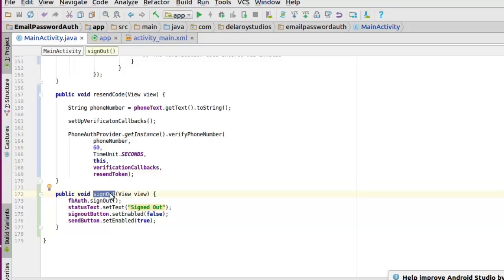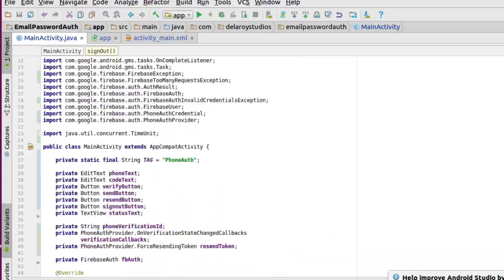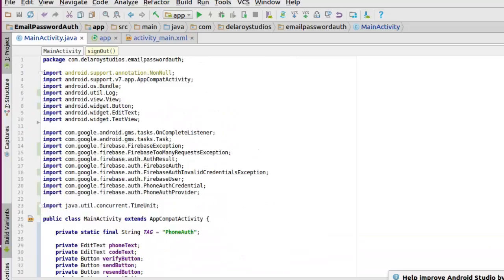On sign out, the FirebaseAuth object triggers signOut to disconnect the user. We set statusText to 'signed out', signOutButton enabled to false, and sendButton enabled to true so the user can go through the process again. That wraps up the phone verification demo. I'll be showing a screencast of the test demo and uploading the source code to my GitHub so you can easily integrate phone verification into your application. Thank you for hanging out with me throughout this tutorial — please subscribe to my channel. Have a blessed time, bye!